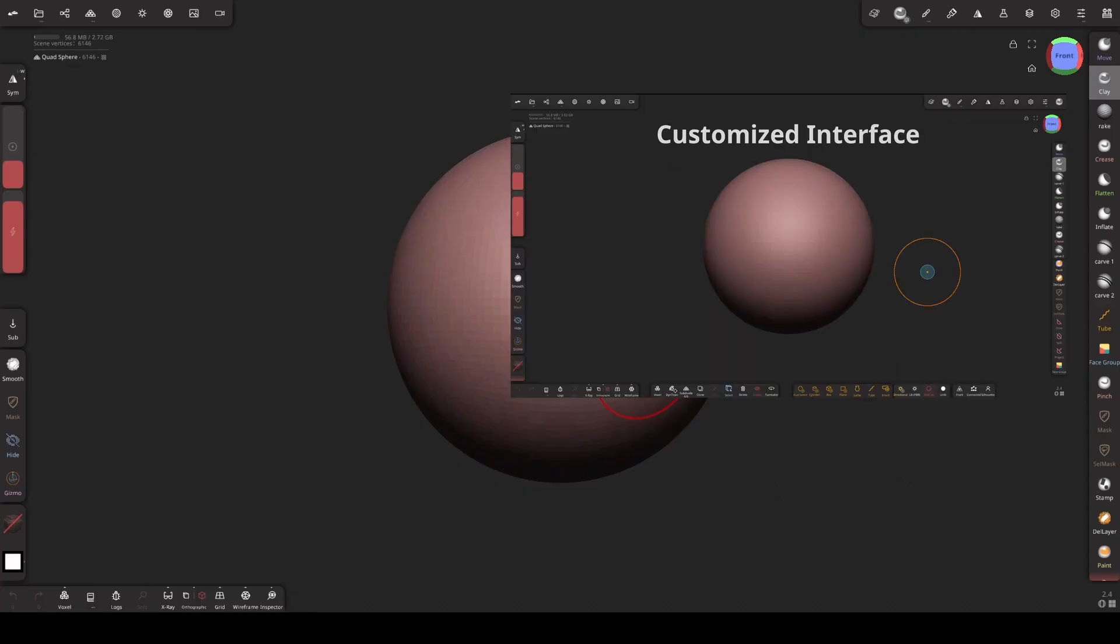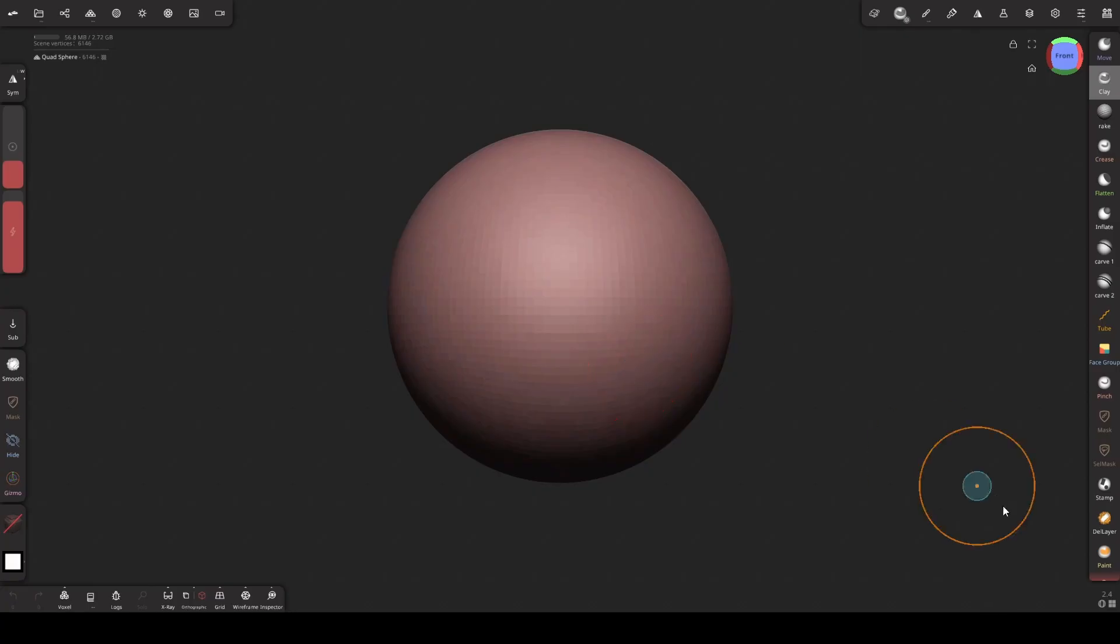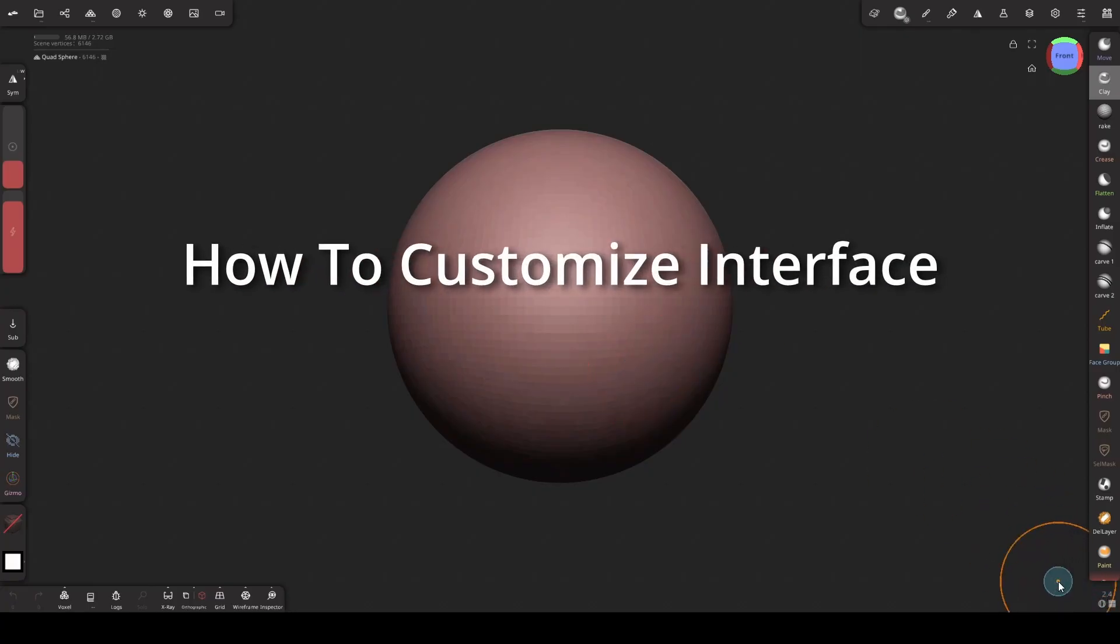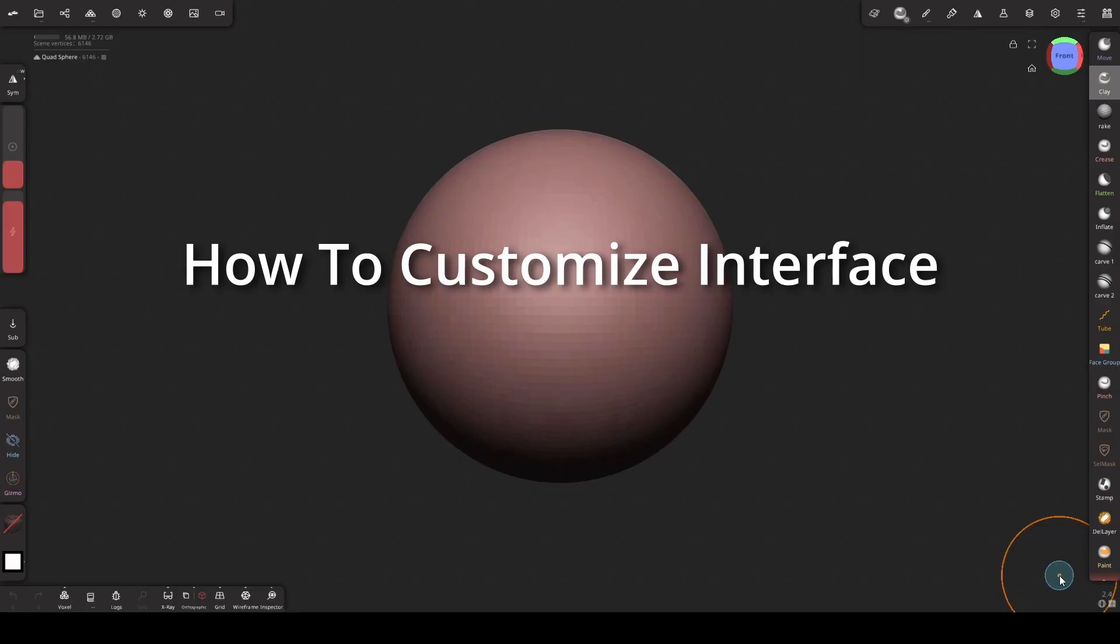Let's take a look at how we can create a custom interface so that all the tools we need will be right here and it will help us work faster. Make sure you're using the latest version, which is version 2.4 at the time of recording this video.